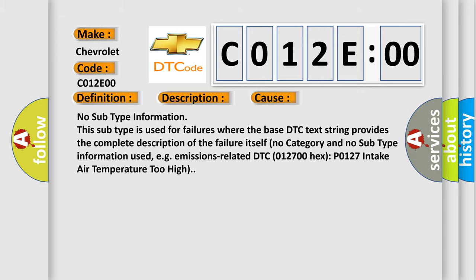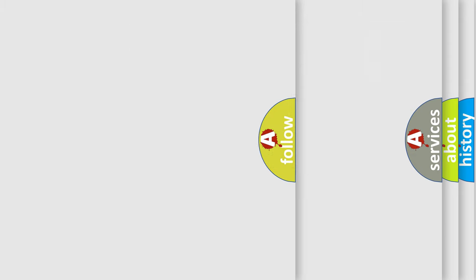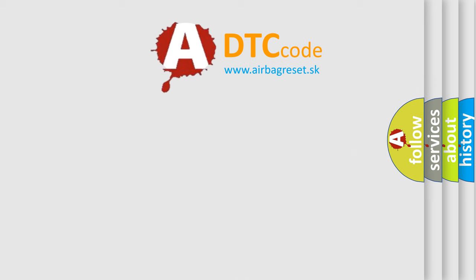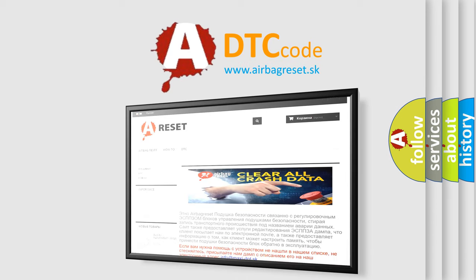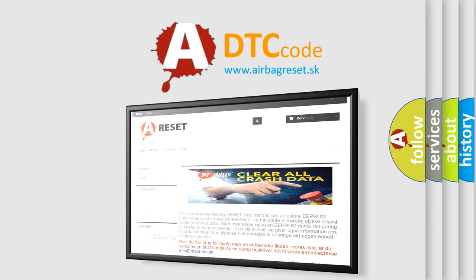The Airbag Reset website aims to provide information in 52 languages. Thank you for your attention and stay tuned for the next video.